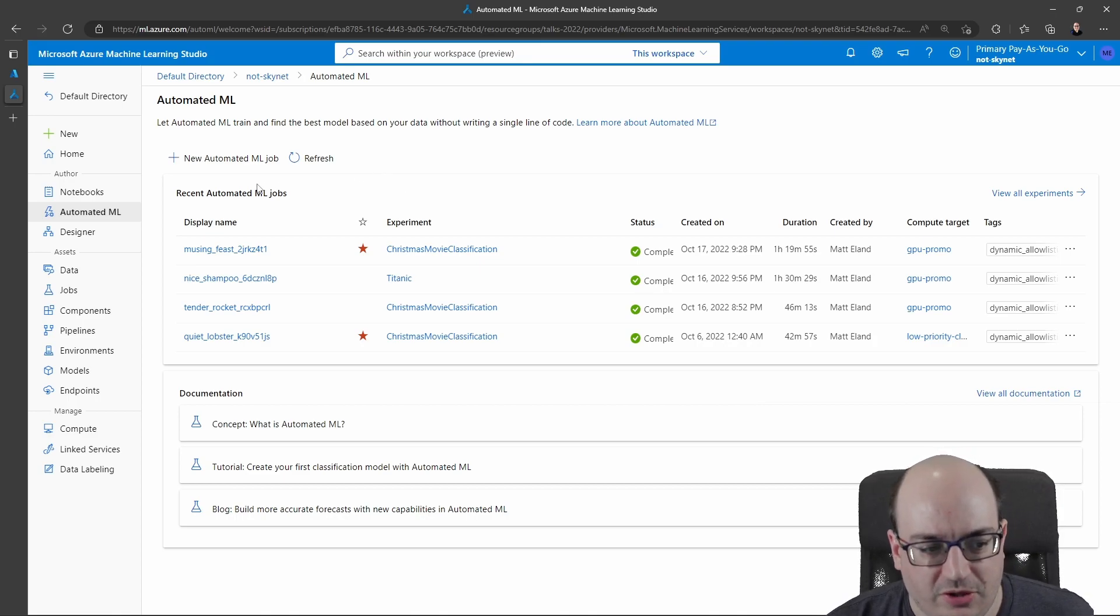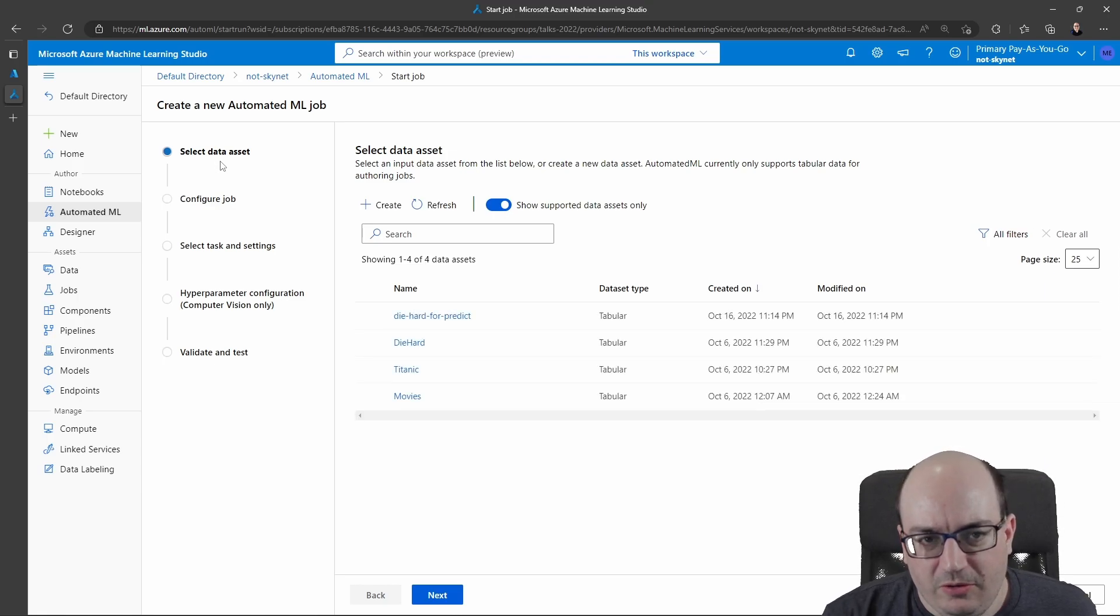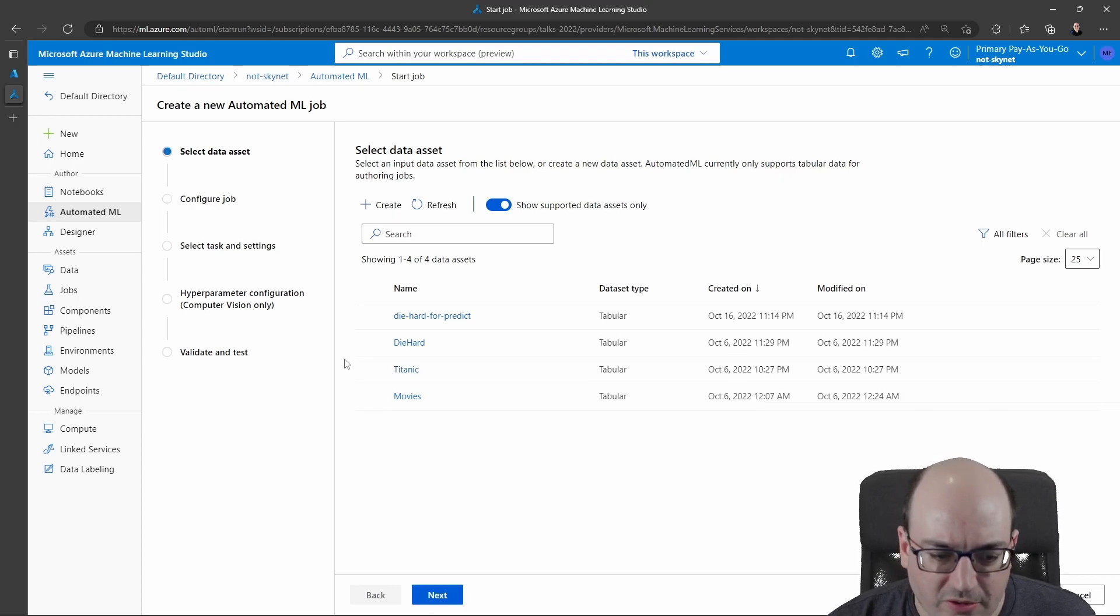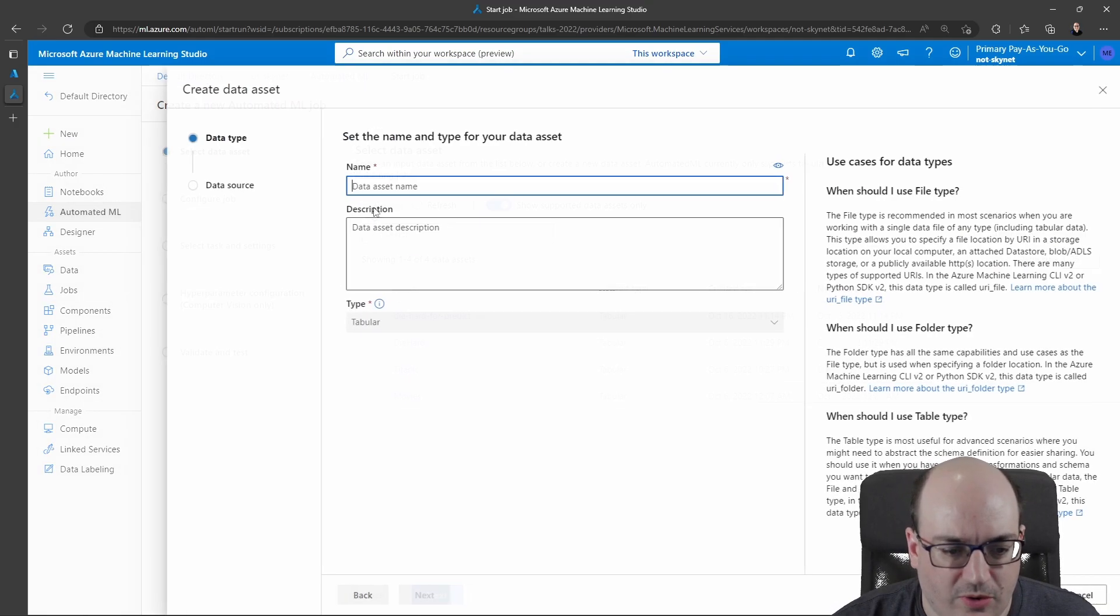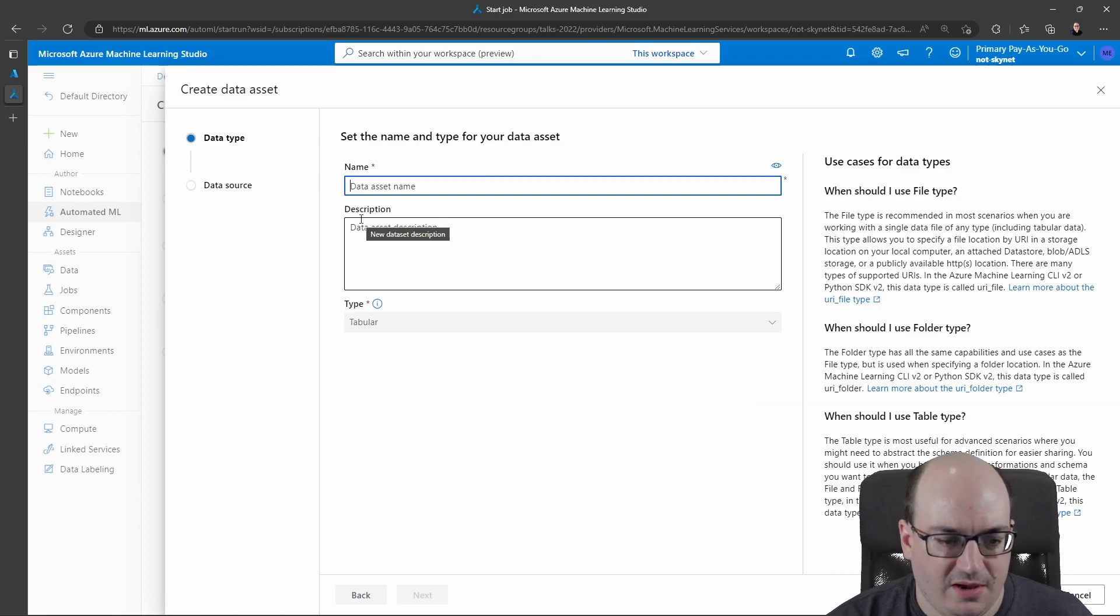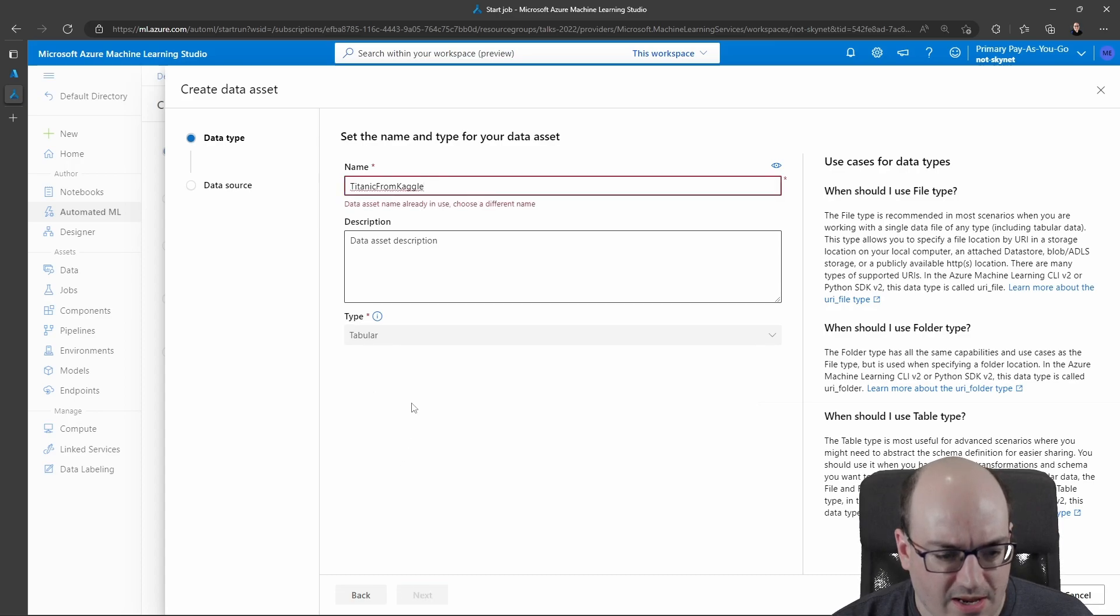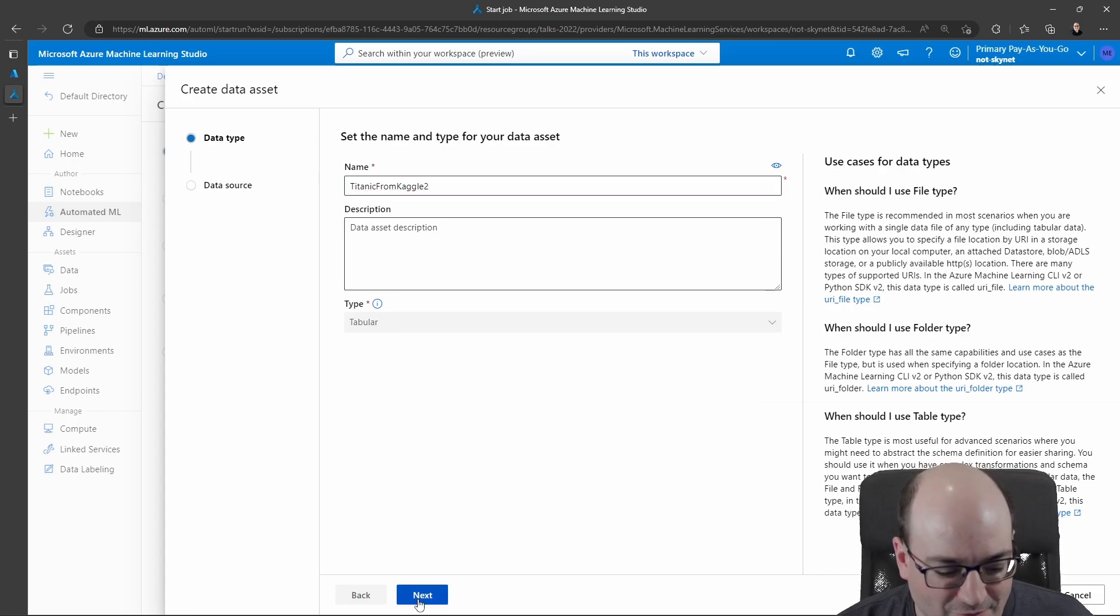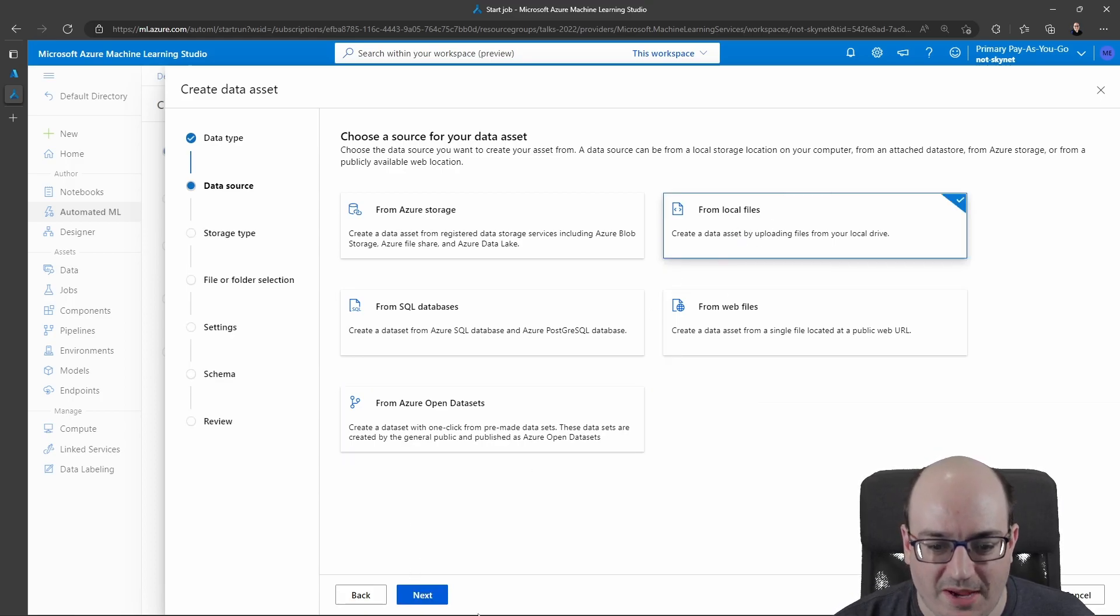What you do is you click on new automated ML job. And the next thing you need to do is you need to specify some sort of data asset. You can select what you've already uploaded or create a new one. So I can click create here and I can say Titanic from Kaggle, for example, and say two because I already have one of those.